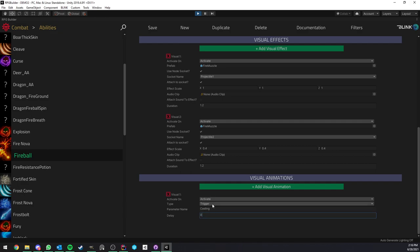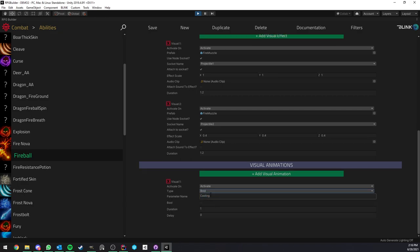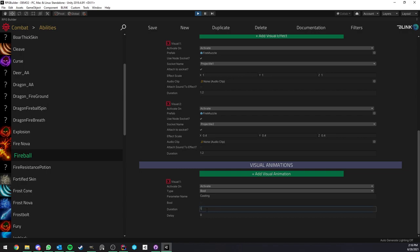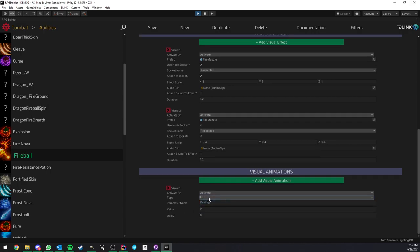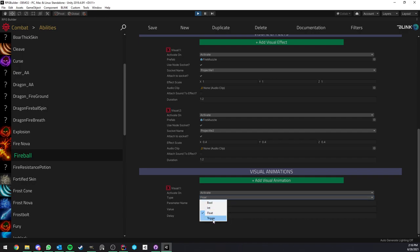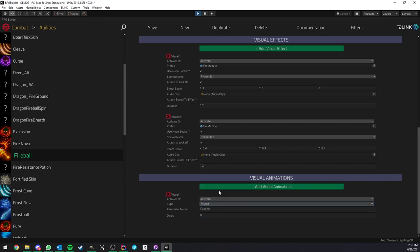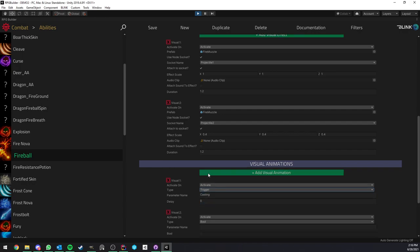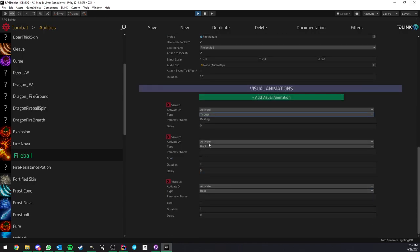The options you have here are going to depend based on the parameter type. So bool, we can set if it's going to be set to true or false, the duration after which it will be reset, int, float, and trigger. And here you can add as many as you want and they will work independently.